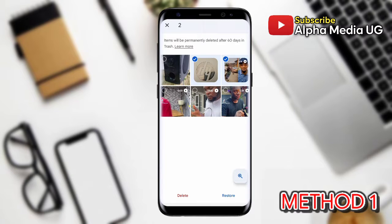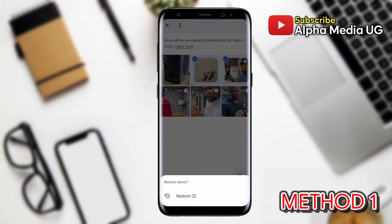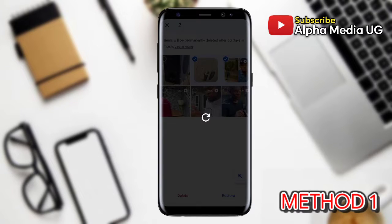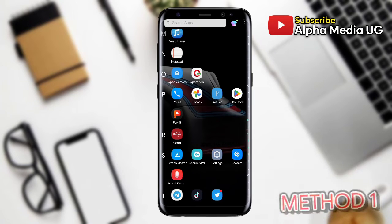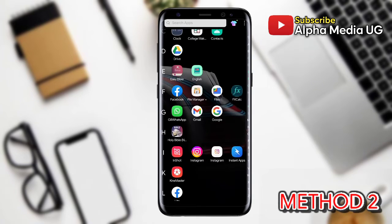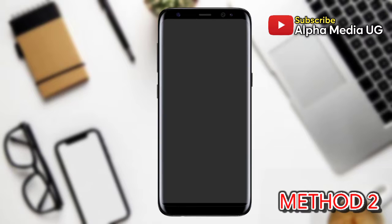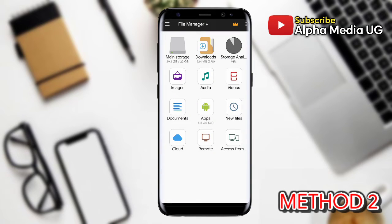From here you touch and hold the photo or video you want to restore, and then at the bottom tap Restore. The photo or video will be restored either in your phone's gallery app, your Google Photos library, or in an album that it was in before you deleted it.